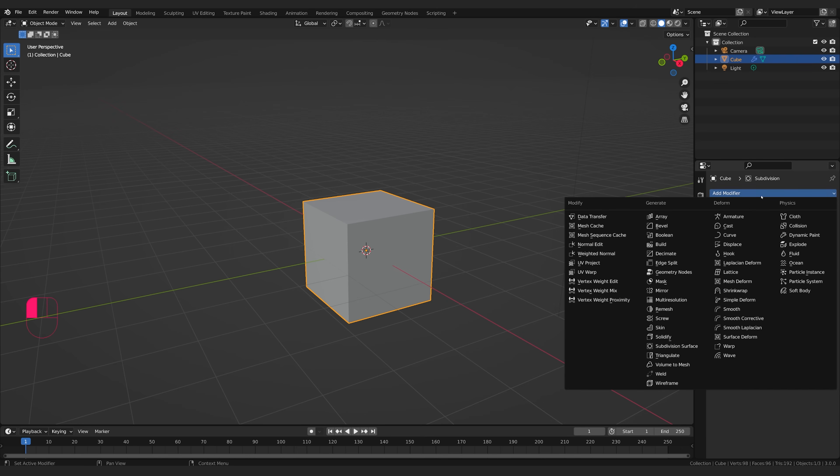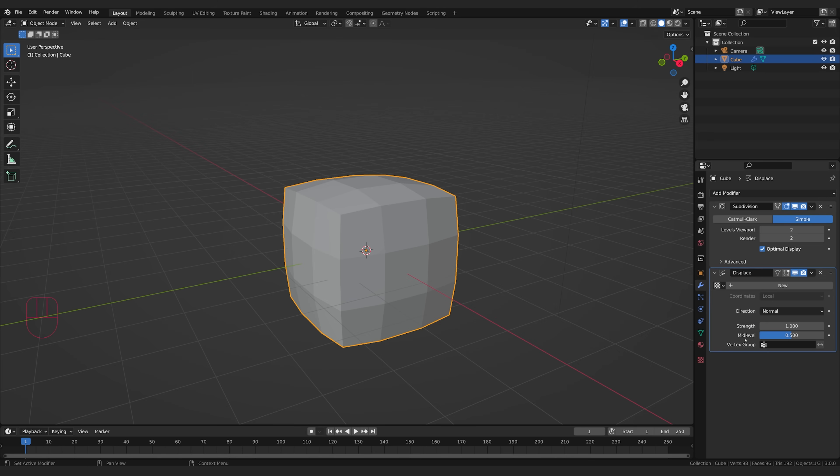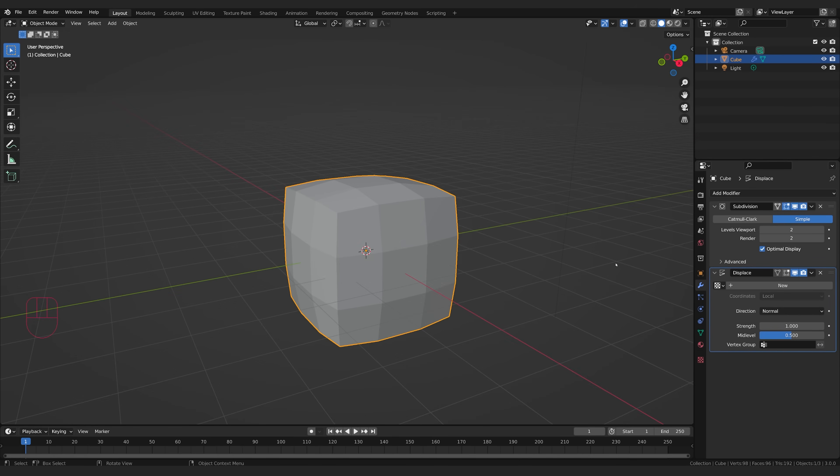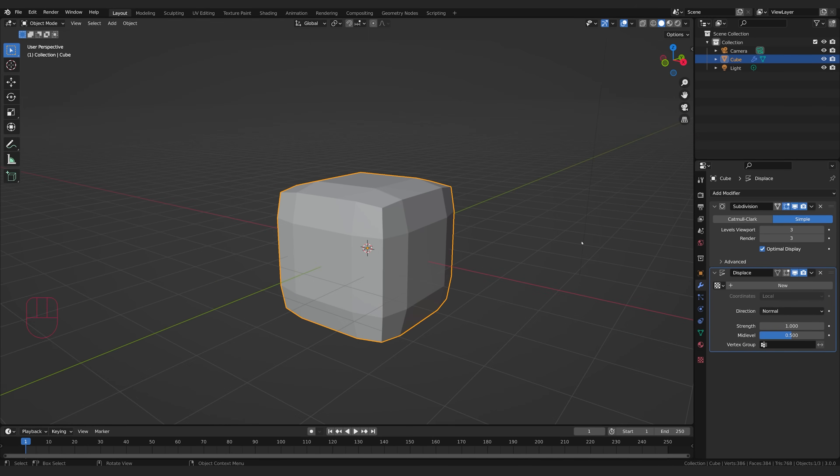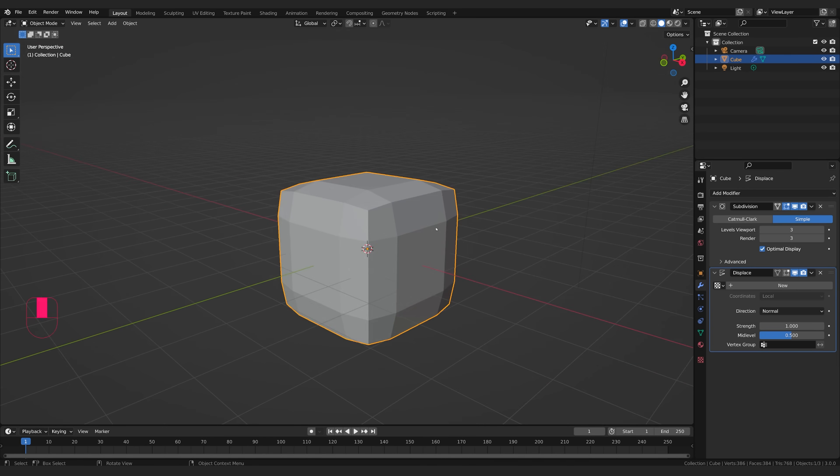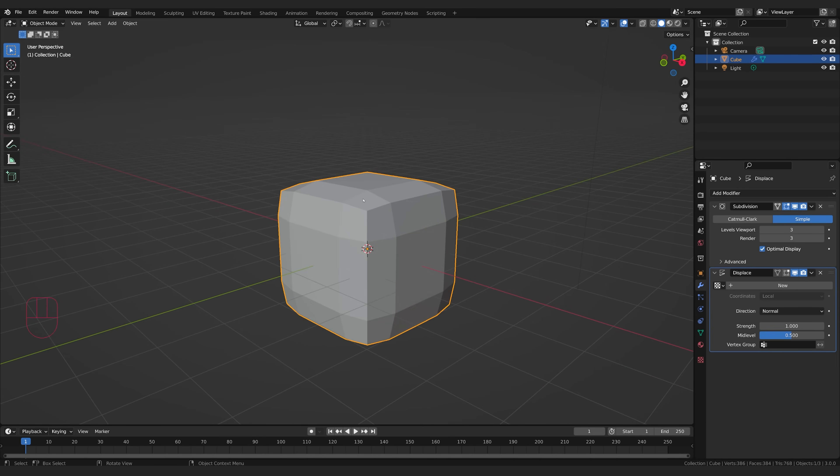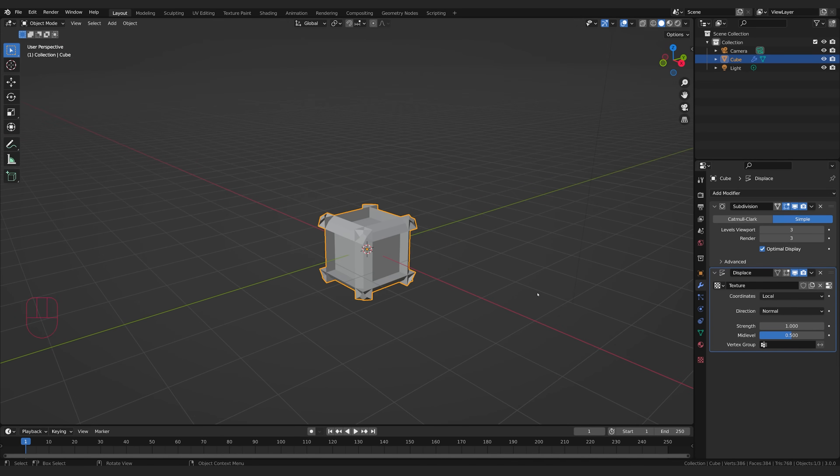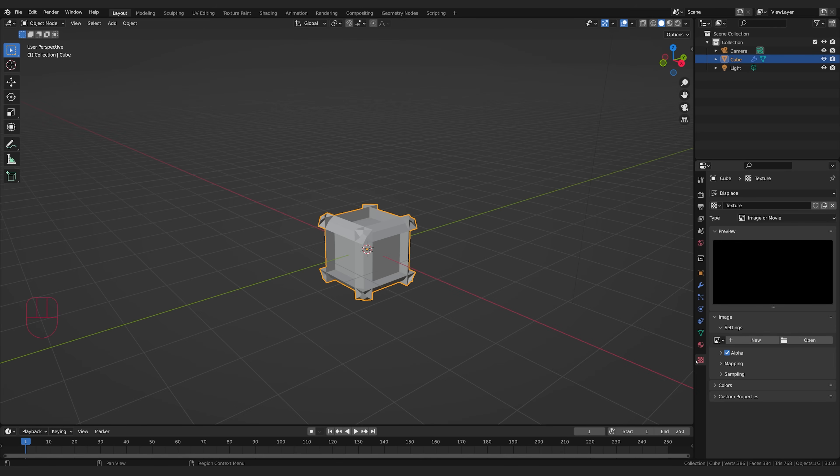Now, the reason why we're doing this is because the next modifier we want to add is a displacement modifier, and this is going to create some displacement on our cube. You can see the more subdivisions we have, the more detailed that displacement is going to get because it's got more polygons to work with. I'm going to click new to create a new texture, and then click on this little button right here, which just brings me down to this tab.